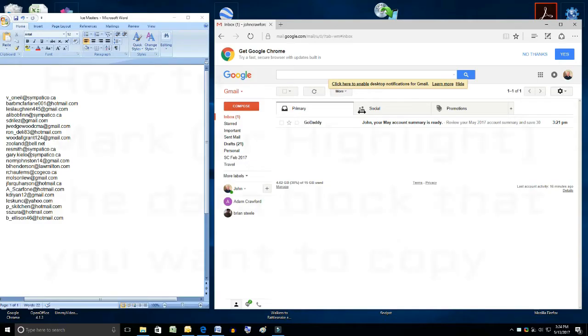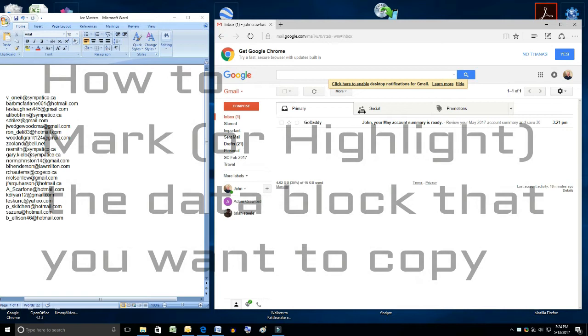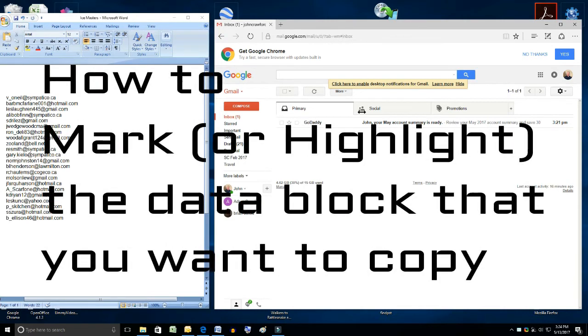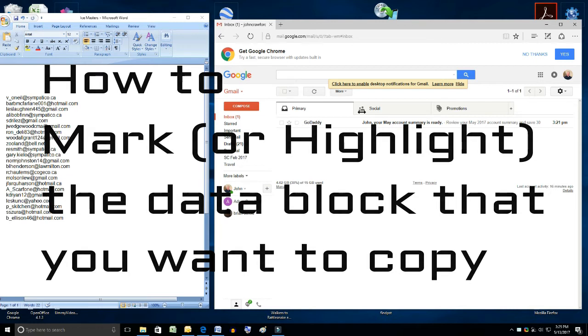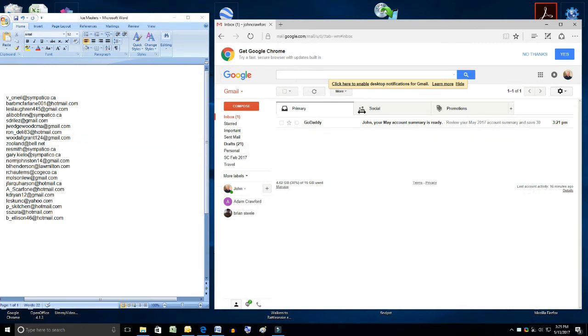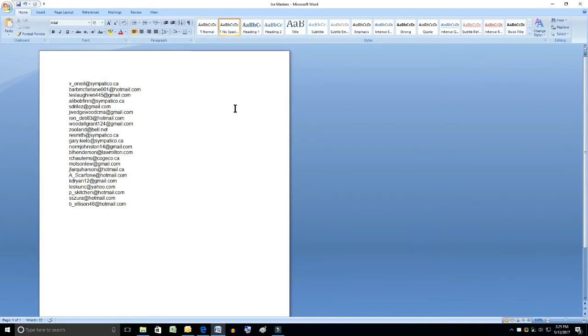Step number one is to mark the block. This is a common application. We wish to actually mark or highlight the entire block of email addresses. So let me just focus on that screen alone. There are two ways to do it.